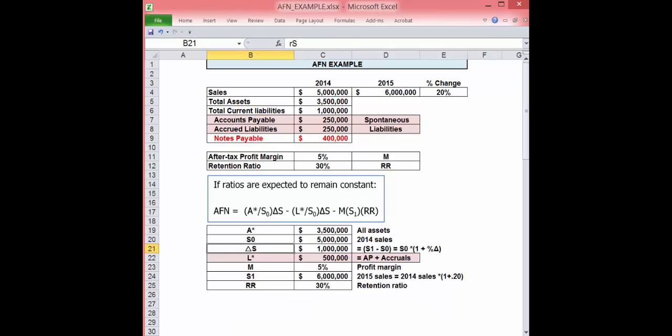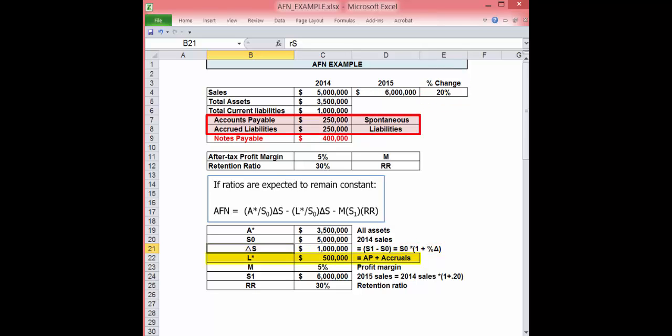Now let's use the data given and calculate the variables needed for the AFN formula. First, convert the change in sales from a percentage to dollars. Also, L asterisk does not include notes payable. It's accounts payable and accruals only. With this, we have all the data we need to plug in the equation.